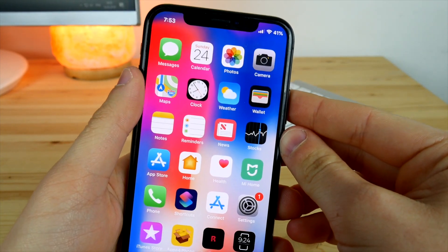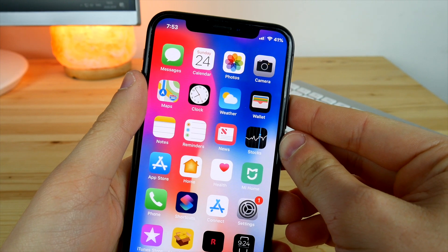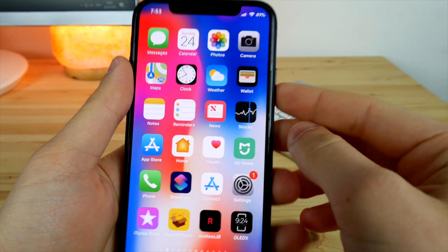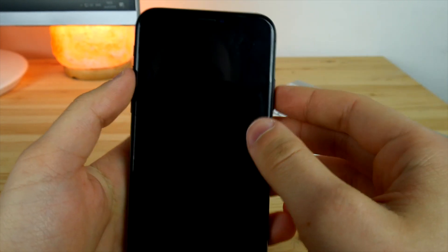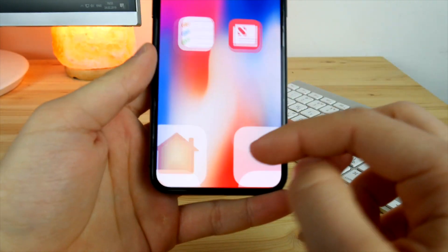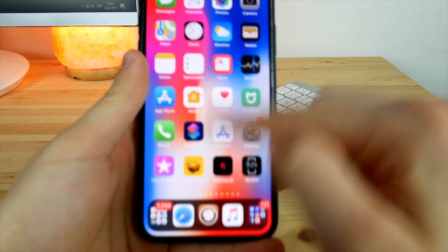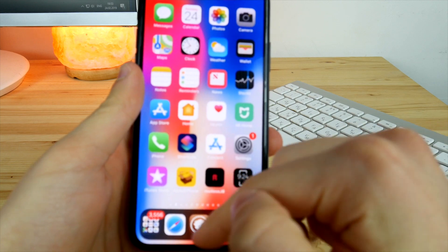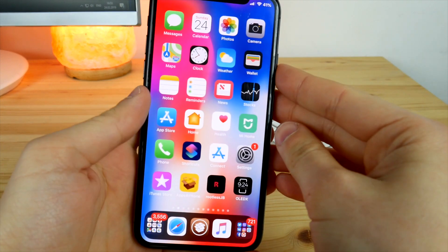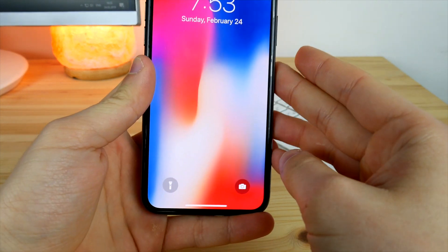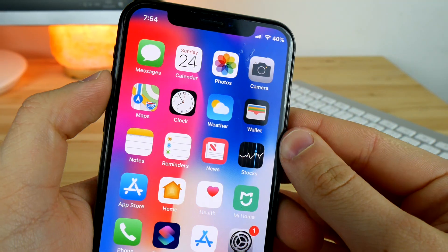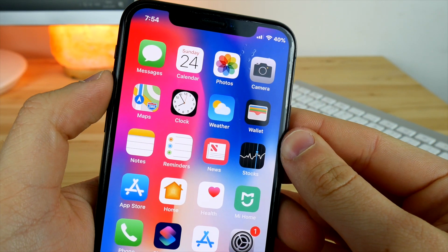I'm super tired of swiping up every single time I want to unlock my phone. With the tweak called Fast Unlock 10, you don't need to do that. You just lock your device, look at your device, and it unlocks for you — no need to swipe or make that gesture. As you can see, that unlocks it. Super neat.